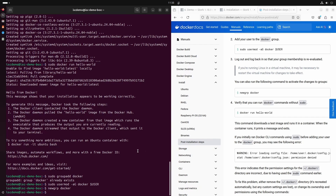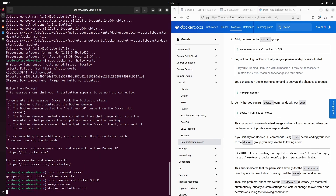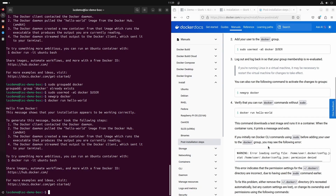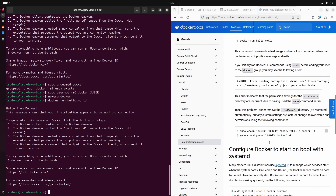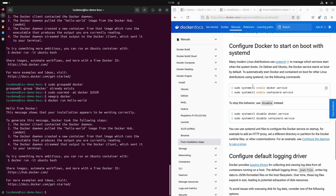The next command will reload our shell and apply the group changes. The last step is to test if our user can run Docker without sudo. If we want to run the Docker service at system startup, we need to add it to systemd.